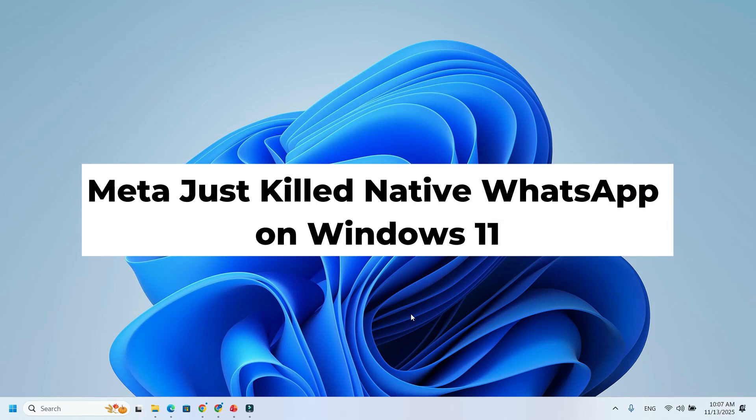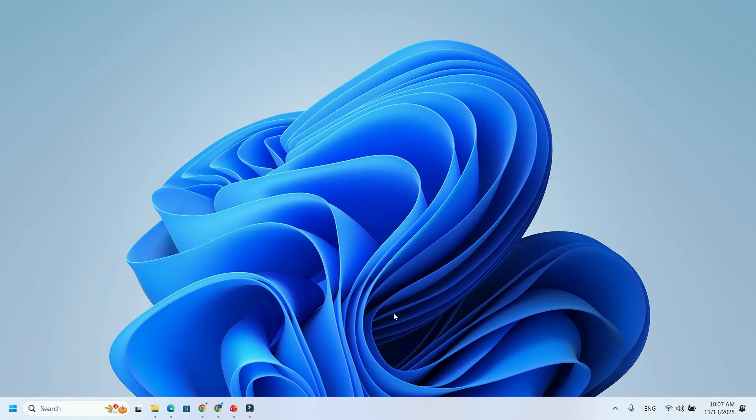Meta just did something shocking, they've completely killed the native WhatsApp app on Windows 11. And guess what? The new version is just a web app wrapped in WebView, using over 1GB of RAM for no reason. Let's break down what's really going on and why this is a huge step backward.